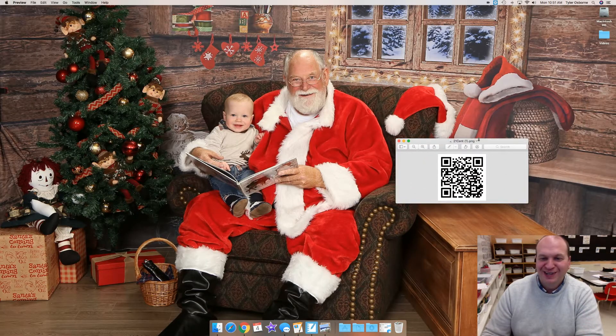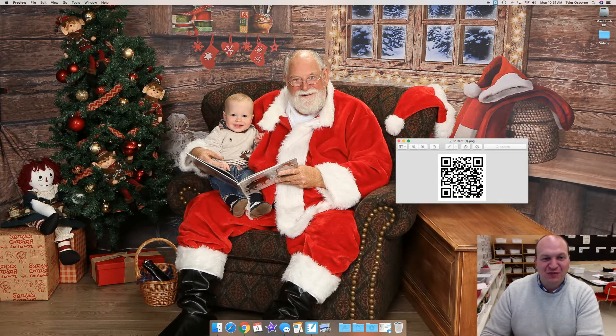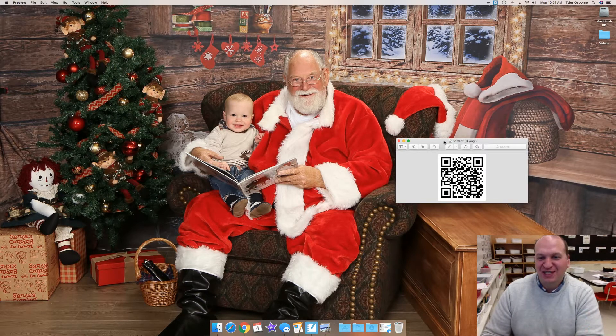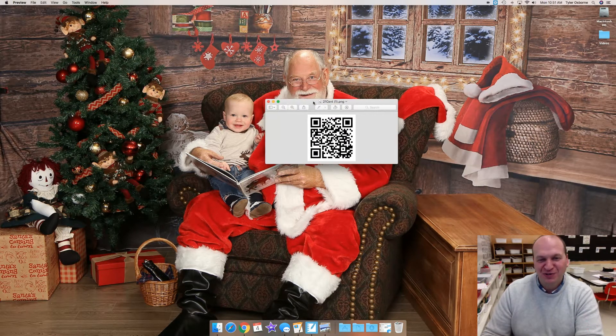Oh, so this is my son actually from last year, we went and saw Santa Claus. But anyways, moving on to the code.